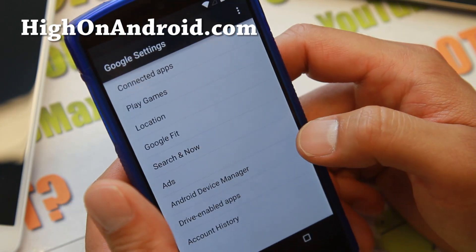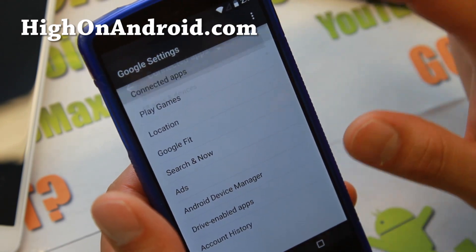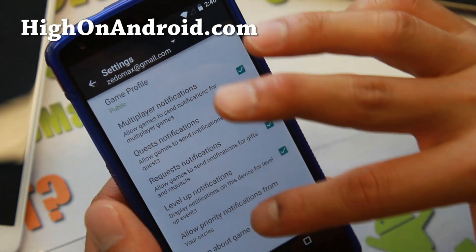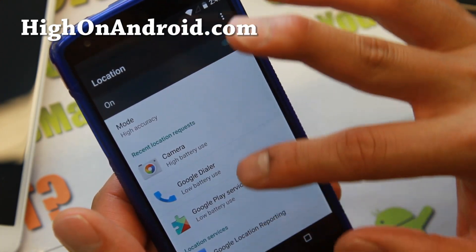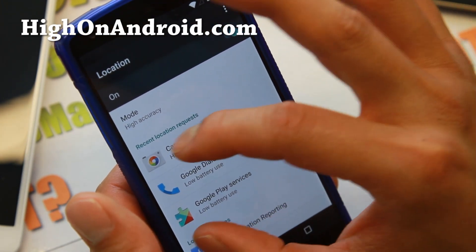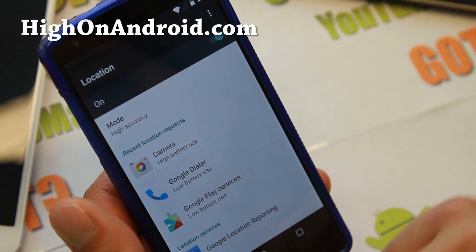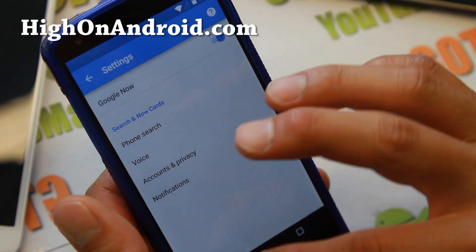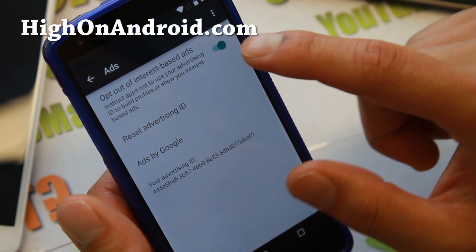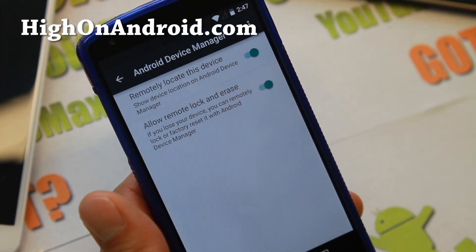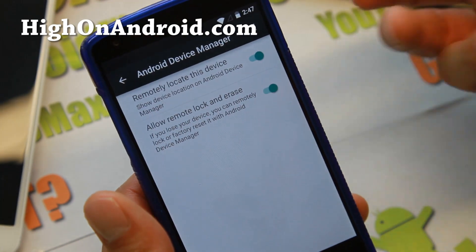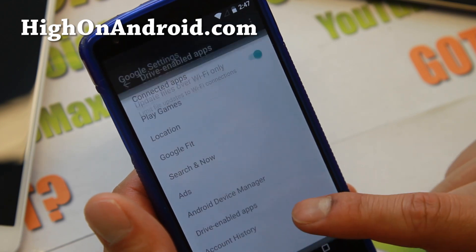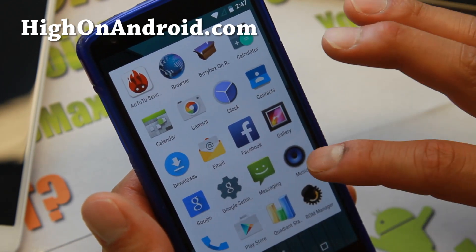In Google Settings, you can customize all notifications and everything you do a little bit better. Under Connected Apps you can disconnect apps or manage multiplayer game notifications. Under Location you can see which apps use location — for example, the camera shows high battery usage. There's also a section for Google Fit, Google Now search settings, and an option to opt out of ads. Android Device Manager is now completely built into Android 5.0, so if you ever lose your phone you can erase everything right from the Play Store app.